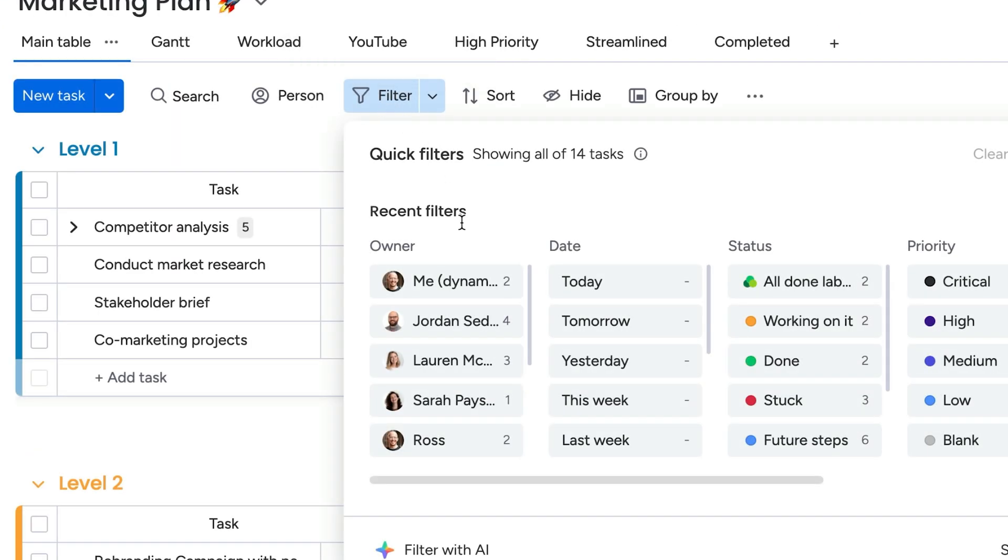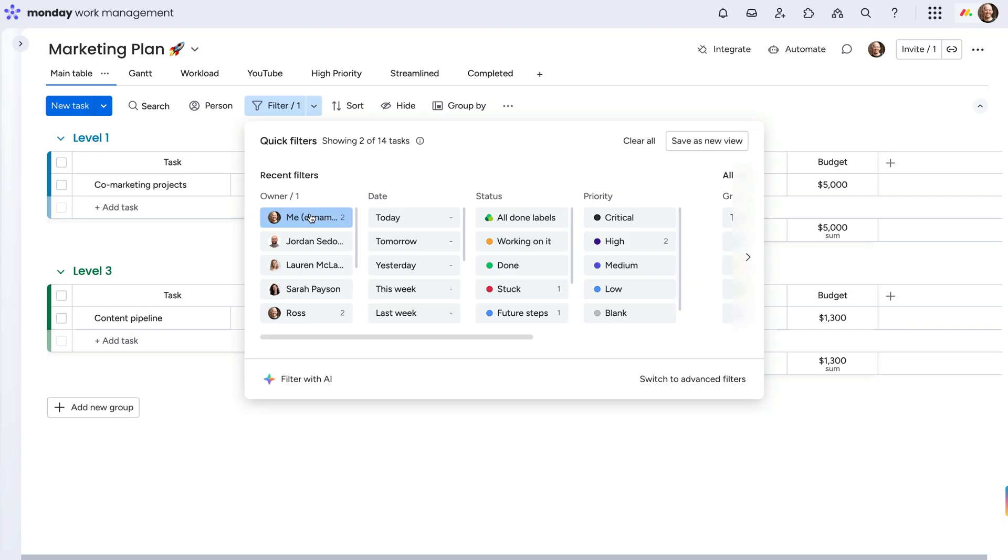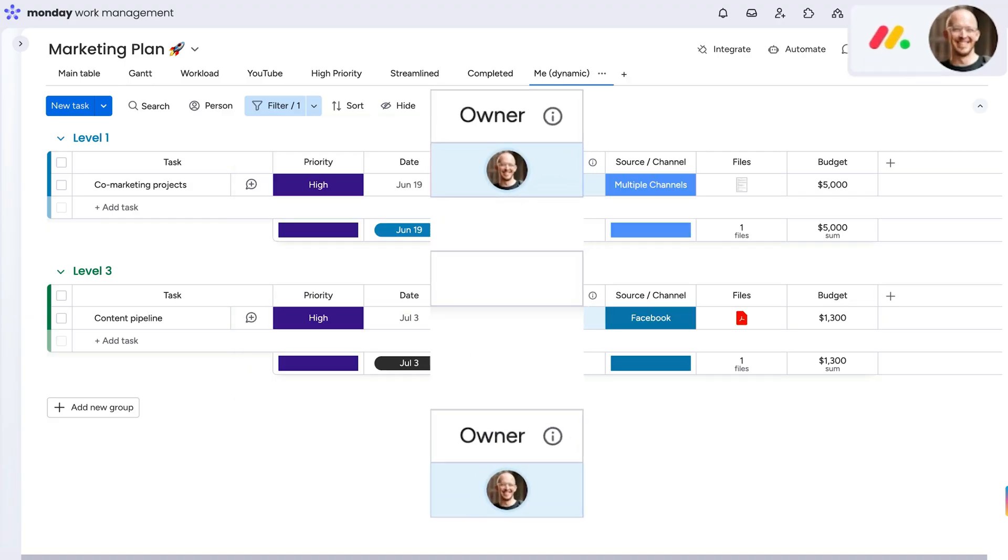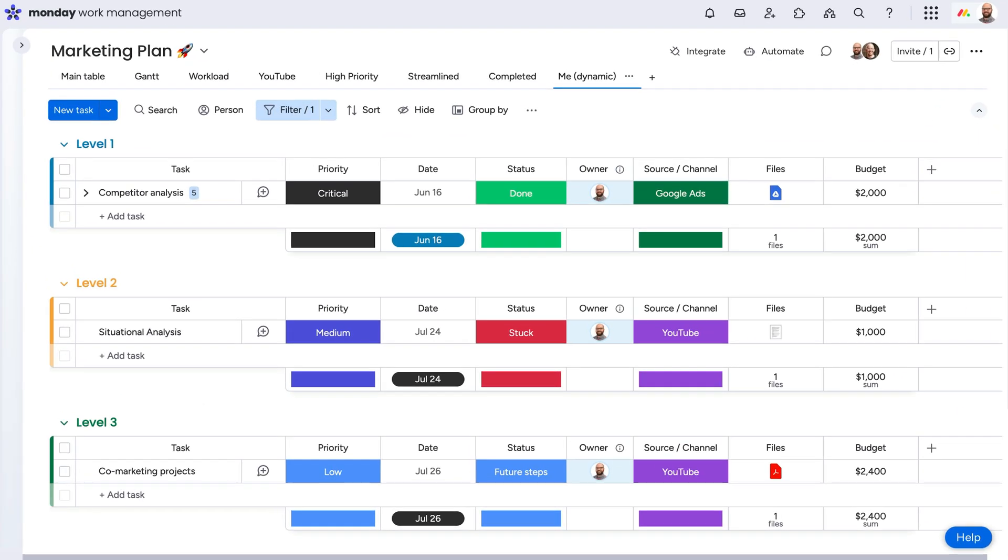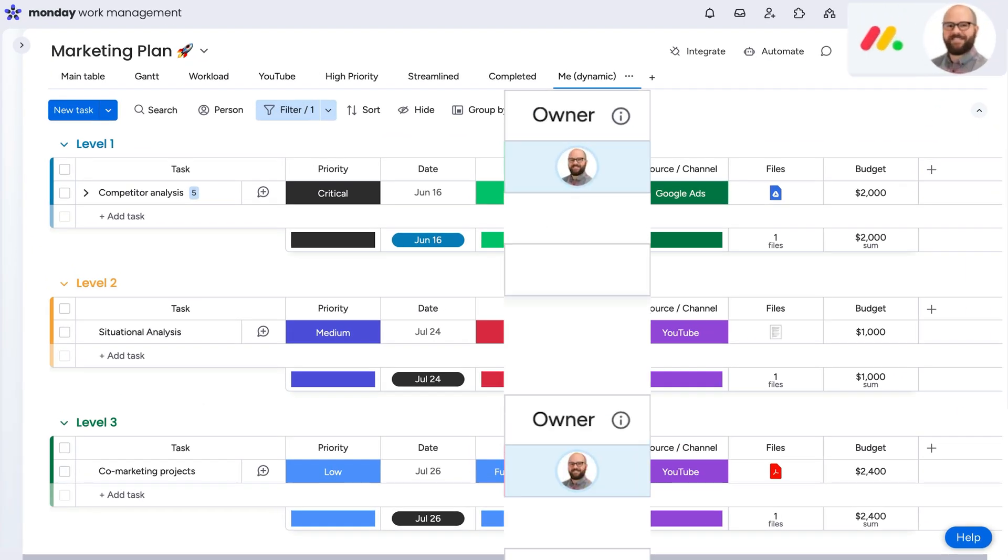Or by selecting me dynamic in the people column, give each team member instant access to the items assigned to them with a board view that'll automatically update based on who is viewing the board. Talk about a time saver.